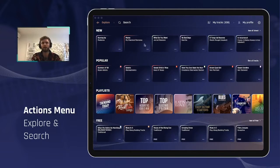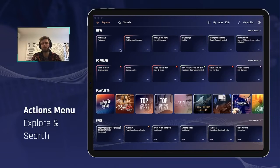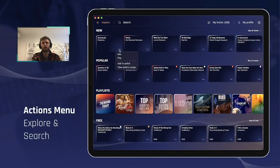We'll first look into how this actions menu looks in the explore and search screens of the app. As you can see, each box representing a song now features a three-dot button that you must be very familiar with from many apps. When you click it, it opens a menu presenting different buttons that are relevant to the place where you clicked it.